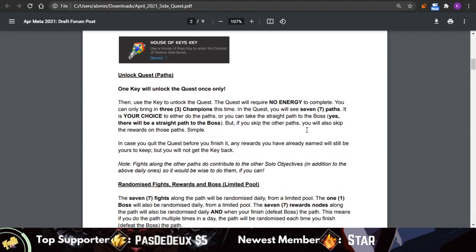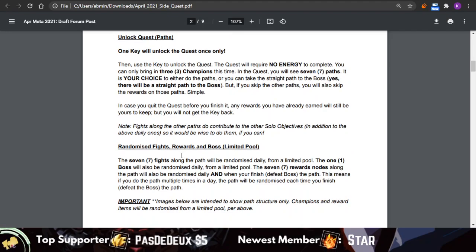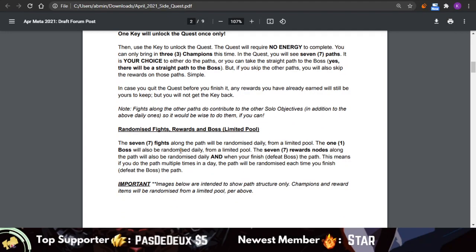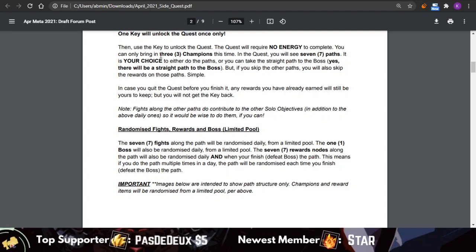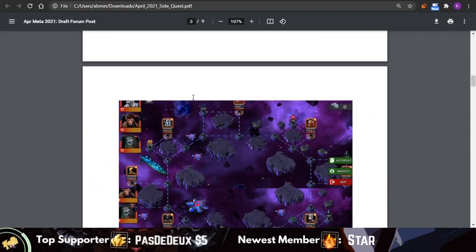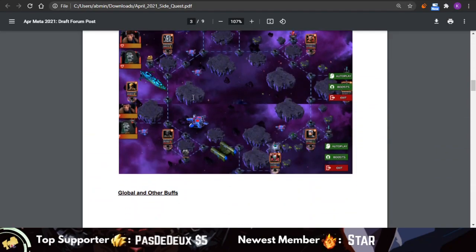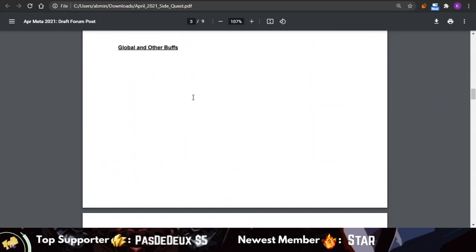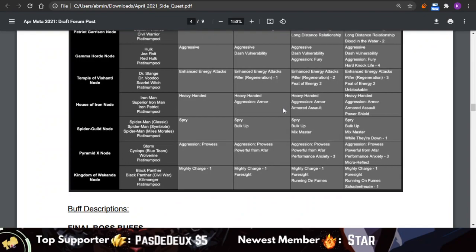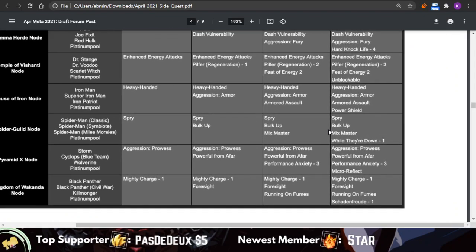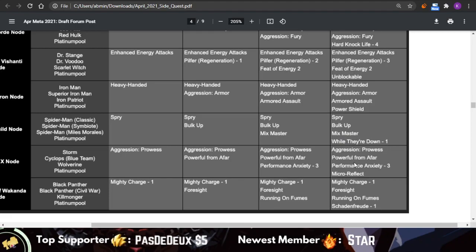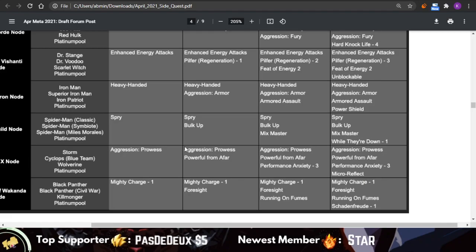You can basically do all seven paths, so keep that in mind. The rewards are going to be randomized, the fights are going to be randomized, the nodes are not going to be randomized, so you should probably come in prepared, especially since you can only bring in three characters. I have gone through the list of the nodes mainly for the legendary difficulty.